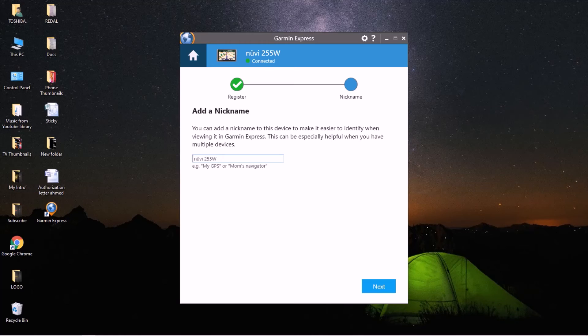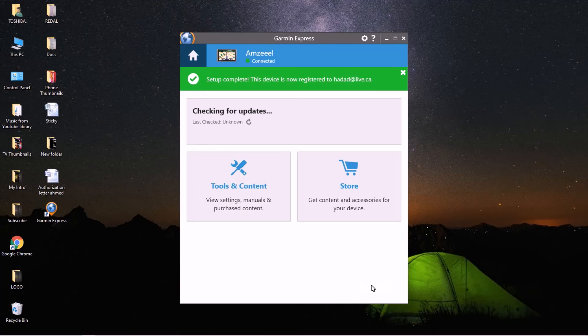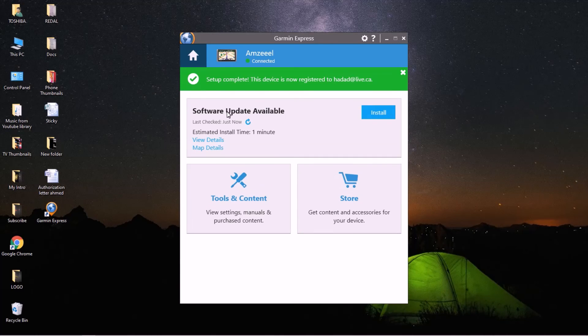Setup complete. This device is now registered to my email address. And now install updates. Software update available, just install, agree or accept, continue.